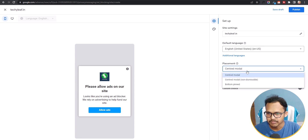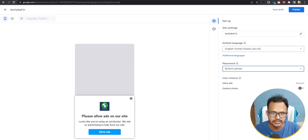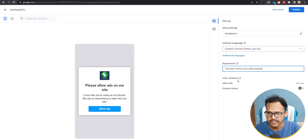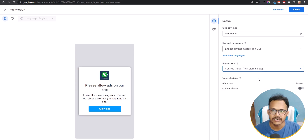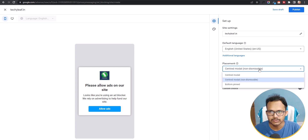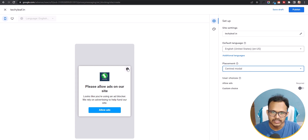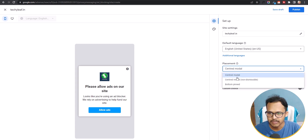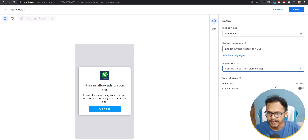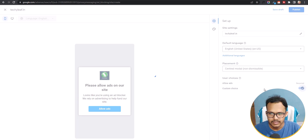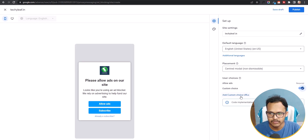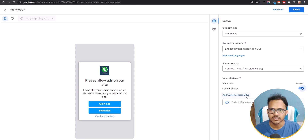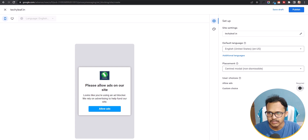On the right side under Site Settings, you can change the language and set the placement — for example, Bottom Pinned to pin the message at the bottom, or Center Modal Non-Dismissable, which forces the user to disable the adblocker before using the website. You can also add a dismiss button. Additionally, you can add a custom subscribe link so users can purchase a subscription and avoid seeing ads.